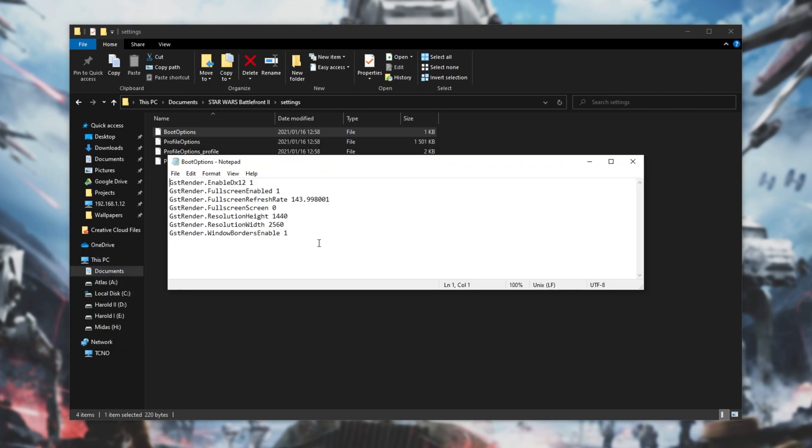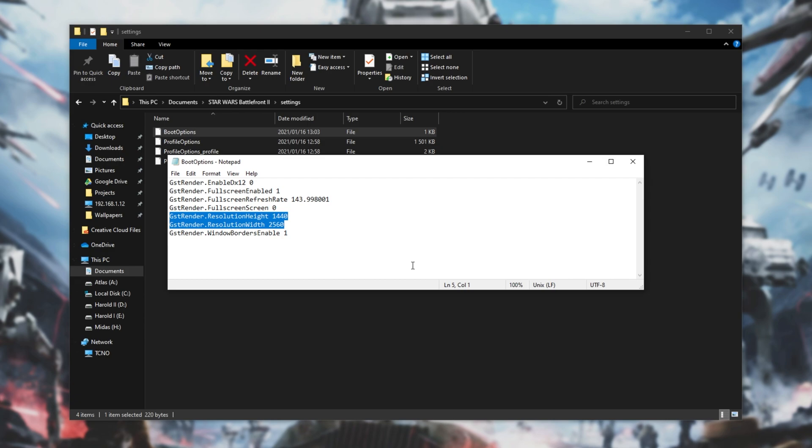Then you'll see this over here. All that we need to do is locate GSTRender.enableddx12 and simply change the 1 to a 0. If for some reason you're getting issues with fullscreen or windowed mode or possibly even a wrong resolution, you can adjust them in here.